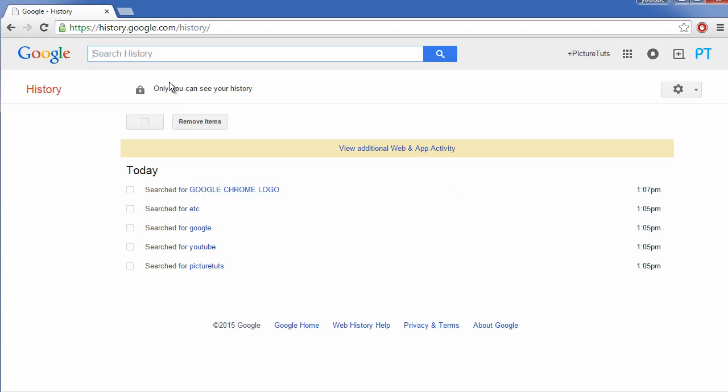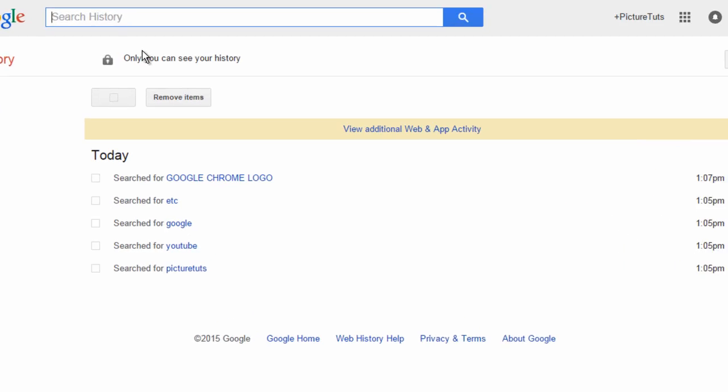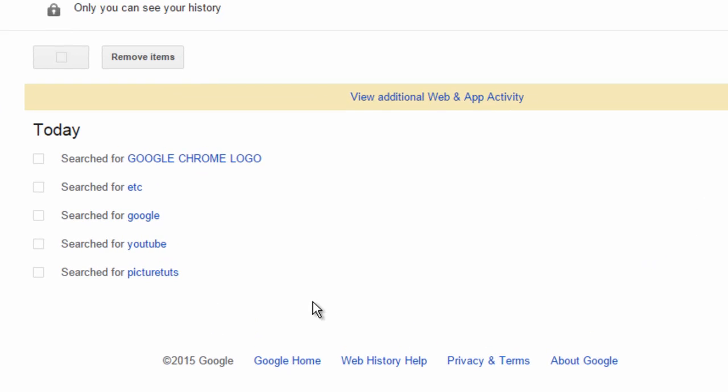From here, you can see everything you have searched for, for example, picture tuts, YouTube, Google, etc. And if you want to delete specific searches, simply check the checkbox and select remove items.